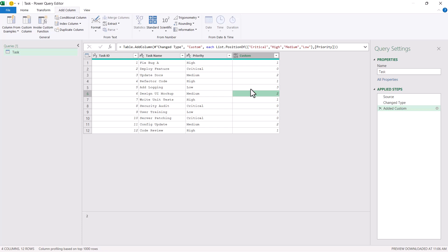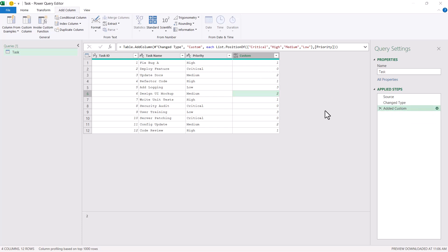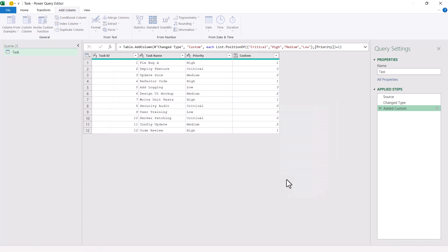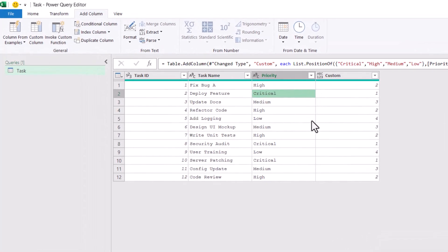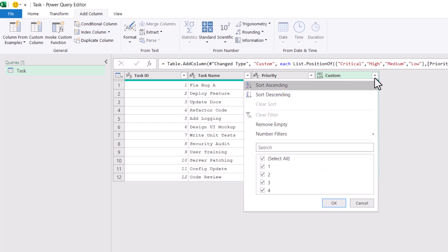If you don't want to be confused by zero, you can go back to this formula and just add one. So you would get one, two, three, four instead of zero, one, two, three. Now critical has a value of one, high has two, medium has three, and low has four. Now it is very easy — I can sort this data based on these numeric values.